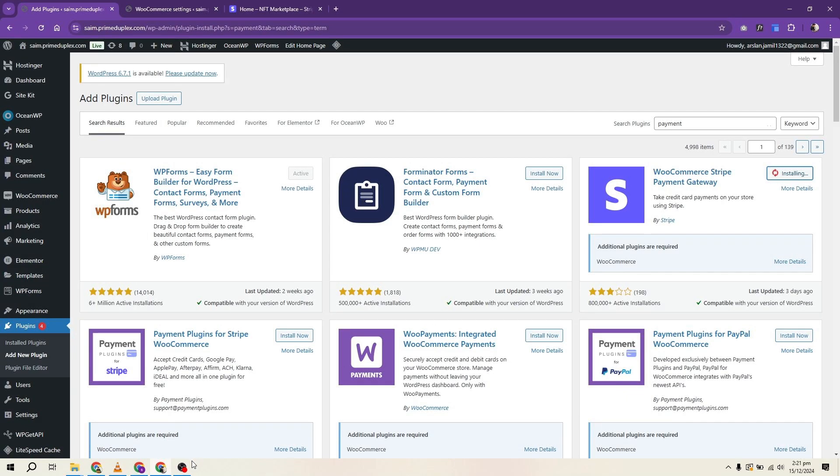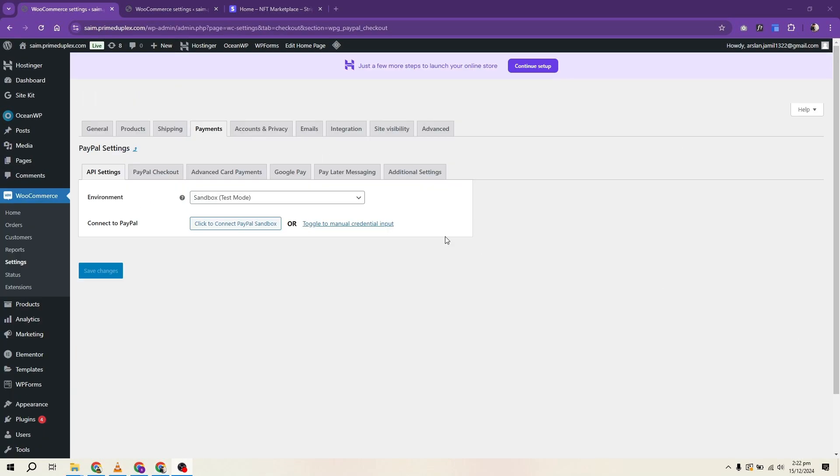Choose a plugin that suits your business needs and install it on your WordPress site. If you opt for WooCommerce, you'll need to set up a new store. Once the store is created, it will prompt you to add a payment method.